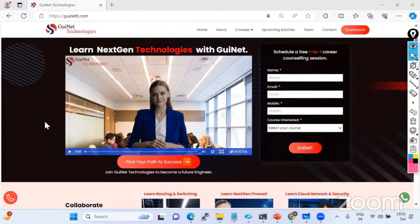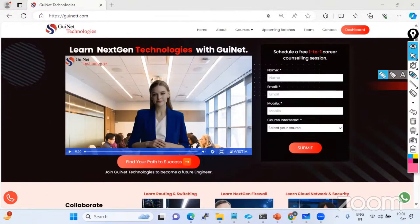Hi everyone, thanks for joining the session. I hope you all are doing well and my voice is audible to everyone. Can you guys put yes in the chat if you're watching on YouTube? So we can start the session - it's going to be very interesting because we are going to do a very detailed discussion about Zscaler. We'll try to touch every component and demonstrate the lab parts, how it is going to be accessed and what features we have.